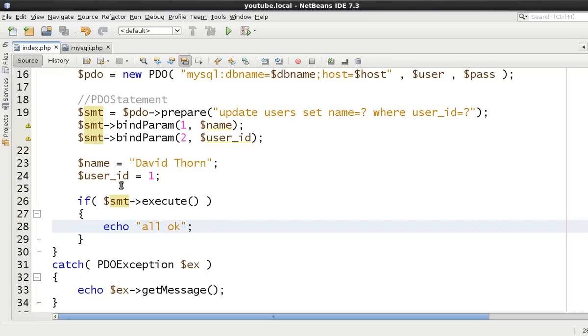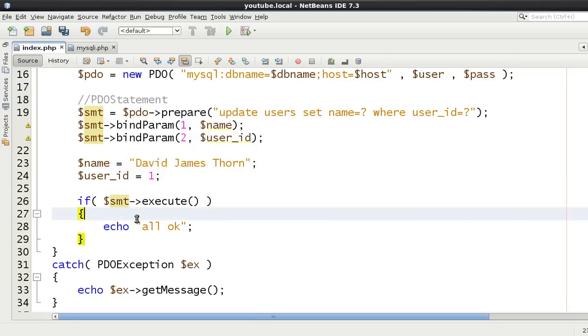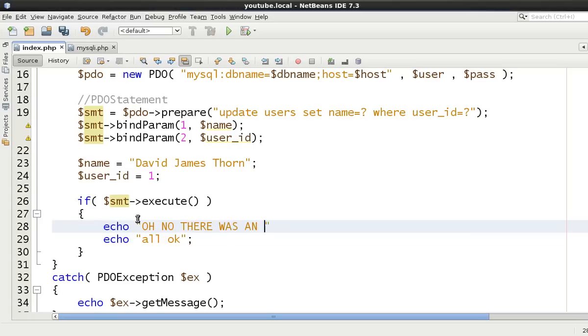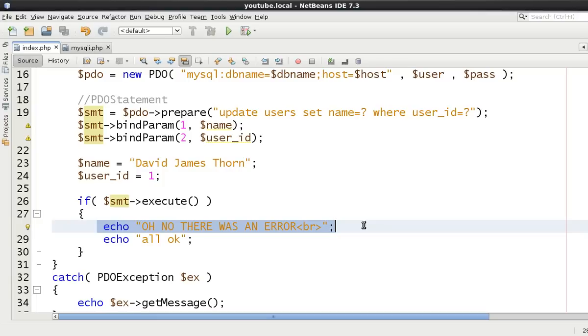We can refresh our database and as you can see now we've got David Thorne. But what about if whilst doing this, let's change this back to David James Thorne. Instead we can go oh no there was an error. Obviously we wouldn't write that, but after we've executed we go oh no, we've got to roll back everything possible.